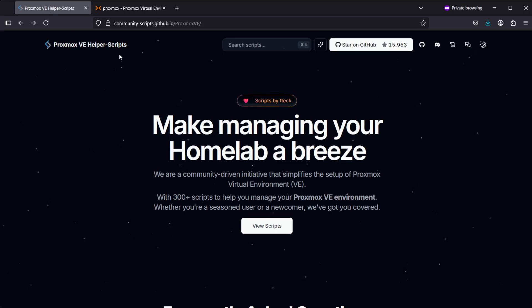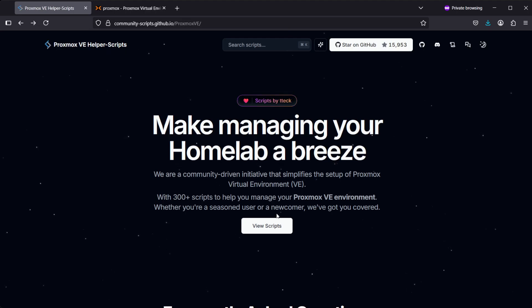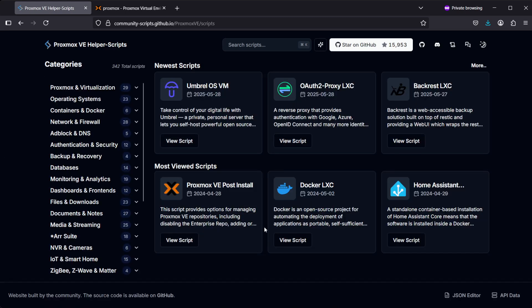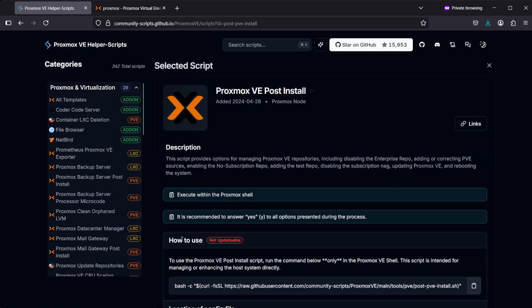If you go under View Scripts, you'll see that one of the most viewed scripts is the Proxmox post-install script. If you click on View Script, you'll see that the script provides options for managing Proxmox VE repositories.